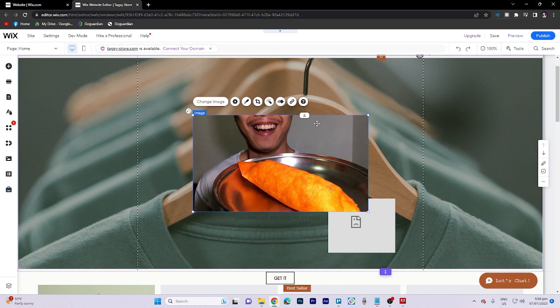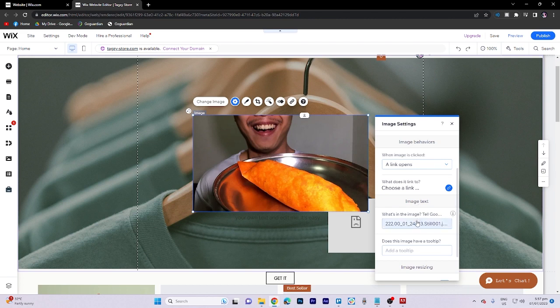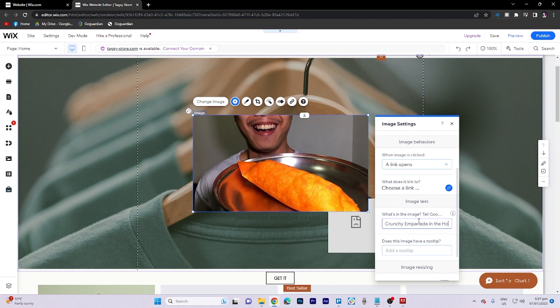Next, click on image settings and locate the option to modify the image content, make the necessary changes, and click save when you're finished.